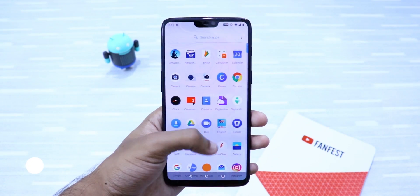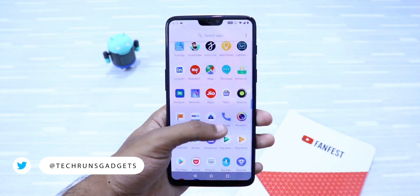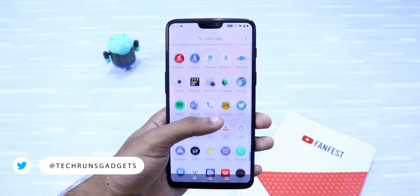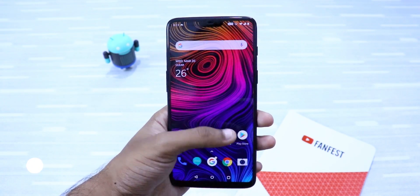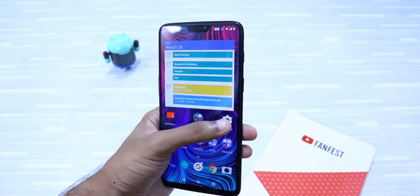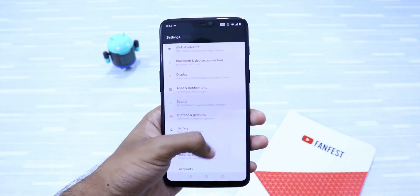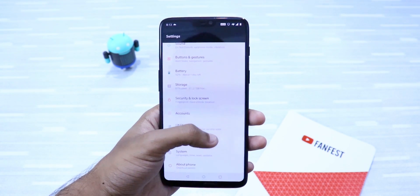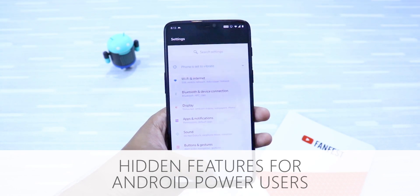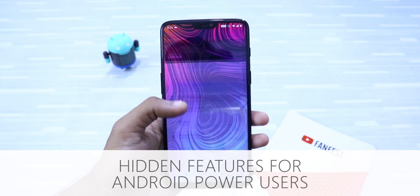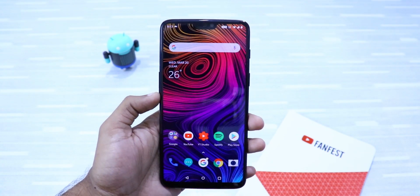Hey, what's up guys? I'm Shivanka from TechCrunch Gadgets. We all use Android phones every day, but there are certain features in Android that many people don't know about. In this video, I'm gonna tell you about 8 hidden features that every Android Pie user should know. So let's get started.